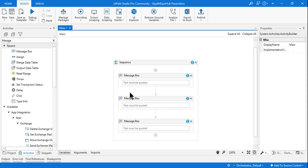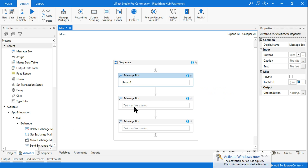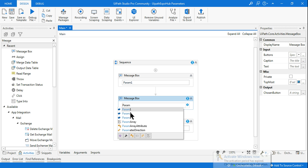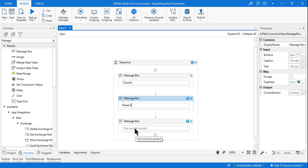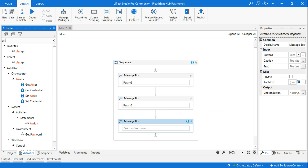In the message box, parameter one will say 'Good Morning Rakesh' and parameter two will say 'How are you.' For an Out parameter — input parameter means it takes data from Orchestrator and gives output locally; output parameter means it takes data from your local system and shows it as output in Orchestrator.